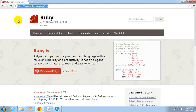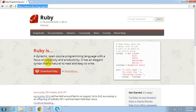So firstly you need to hit the URL of the Ruby website, which is https://www.ruby-lang.org. On the landing page you can easily find the download Ruby link. You just need to click on download Ruby.